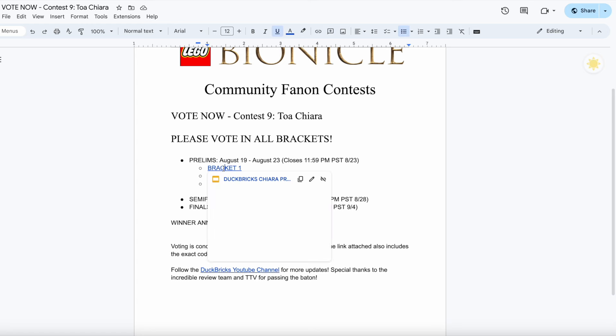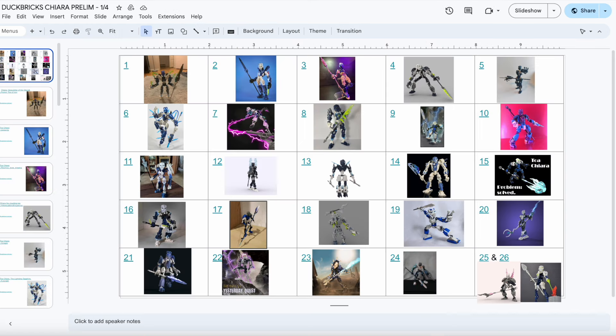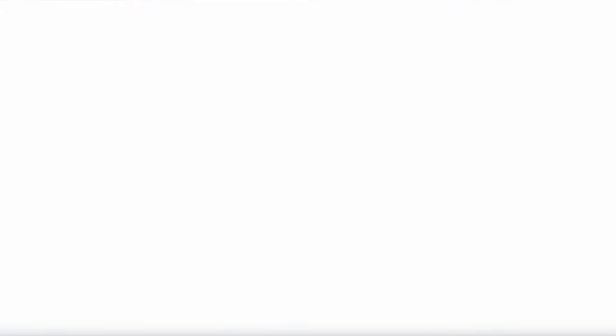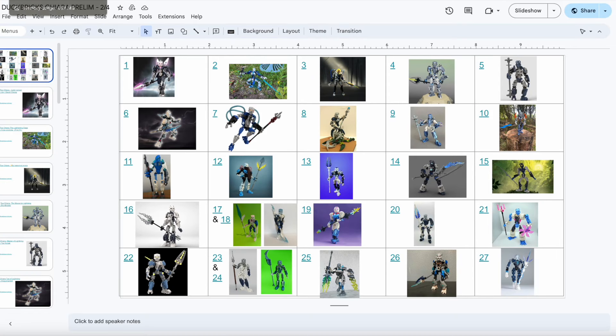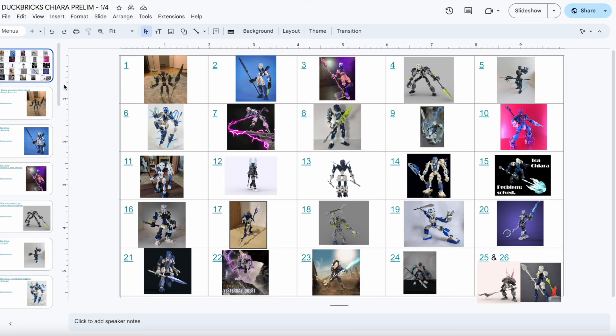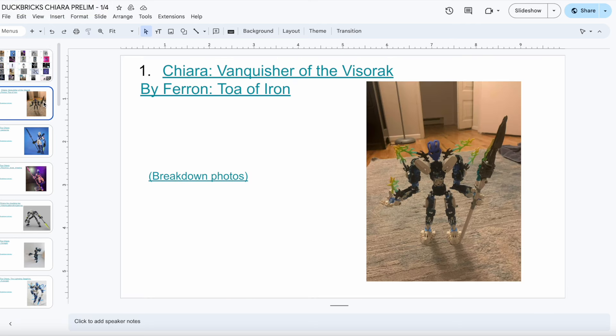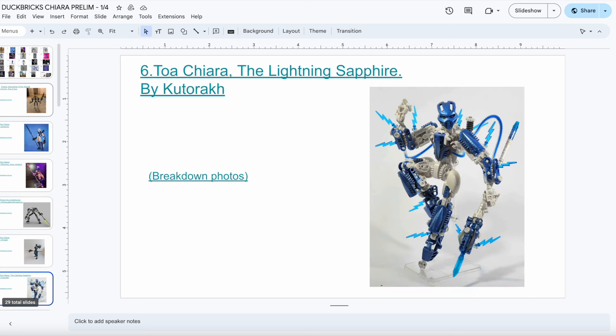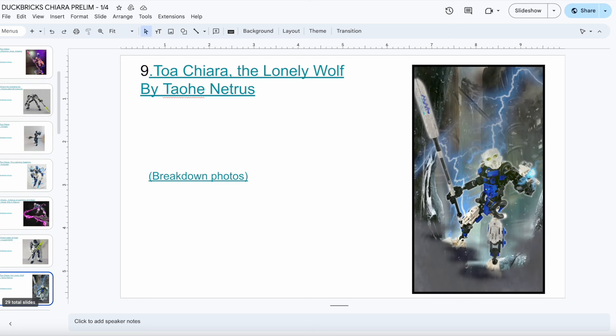And if you're curious what these look like, clicking on bracket 1 will bring you to an overview of the 1 out of 4 Duckbricks Kiara prelim bracket. And this prelim bracket showcases 25, 26, or even in some cases 27 entries, all of which have made their way on the list because once again, we had over 100 entries, which was absolutely insane.